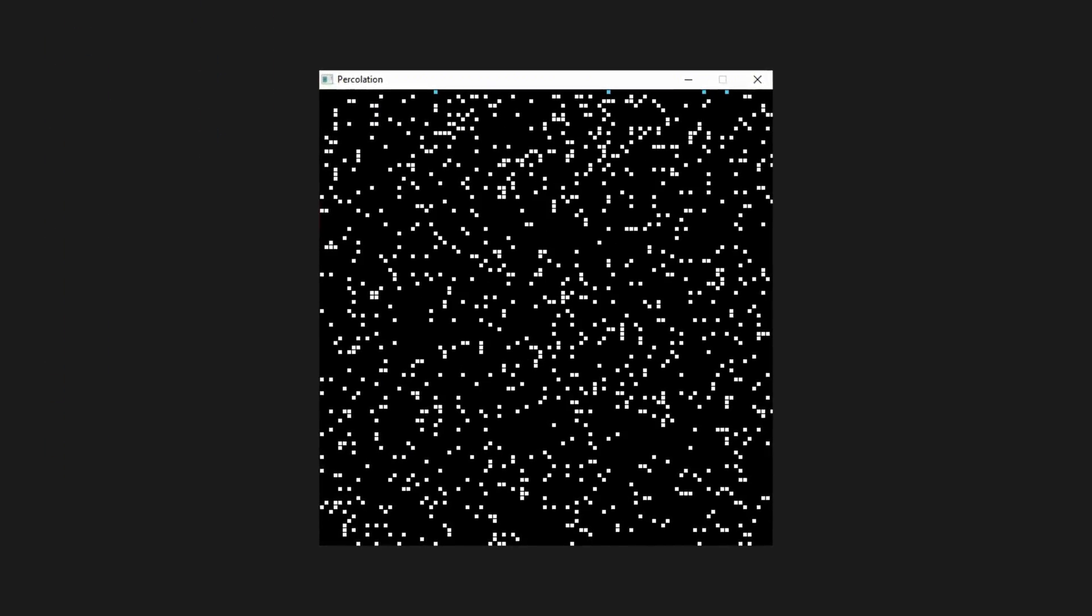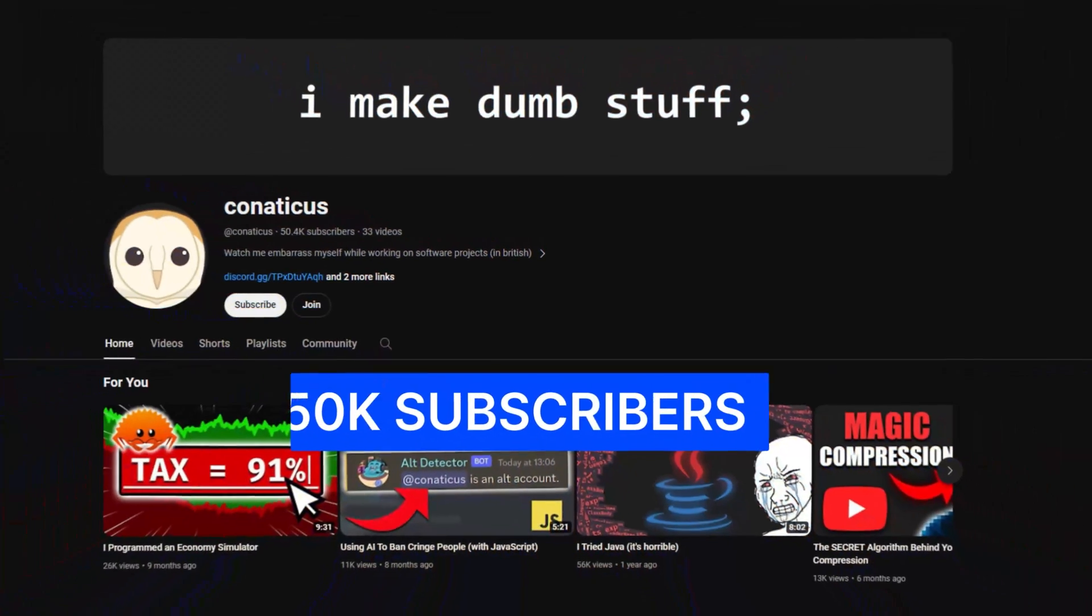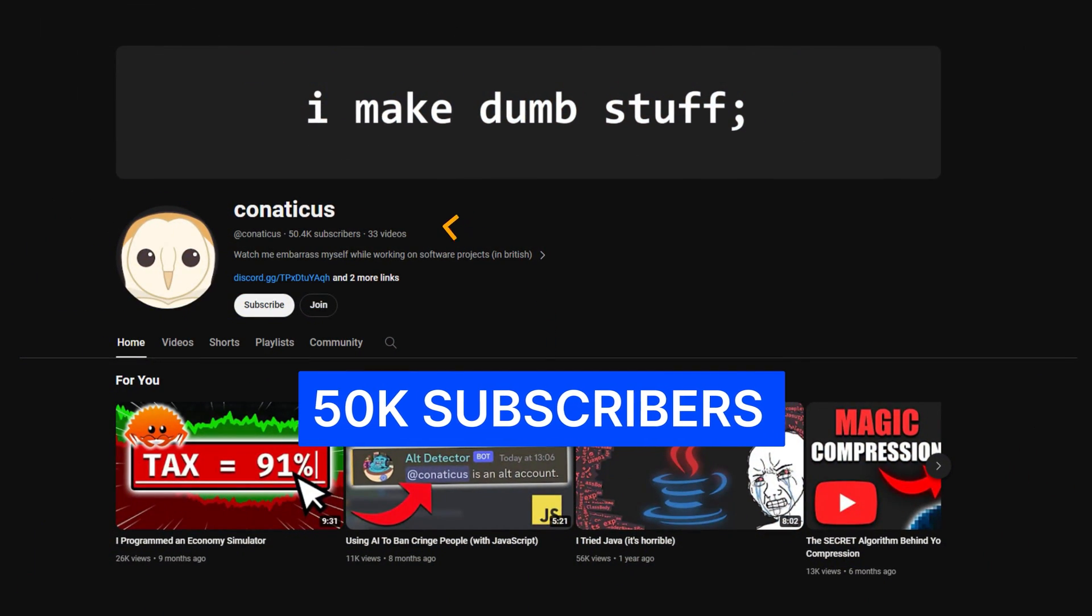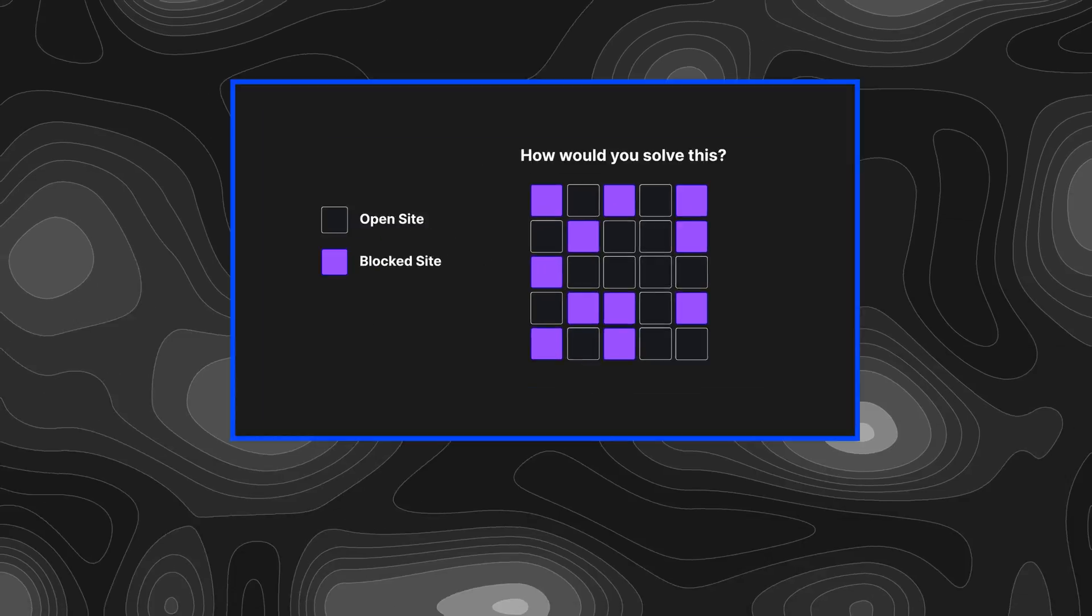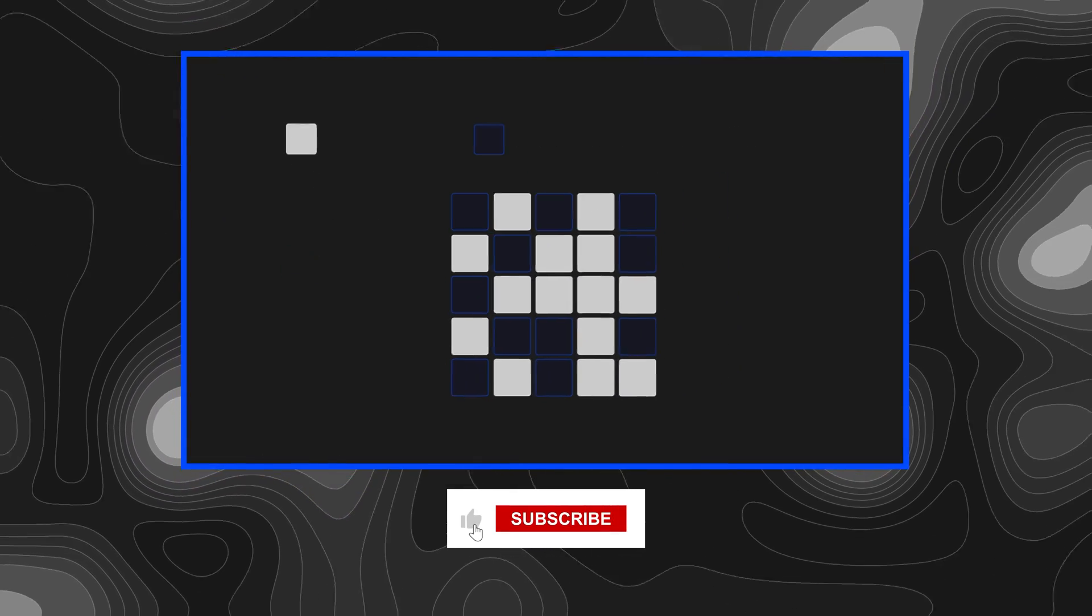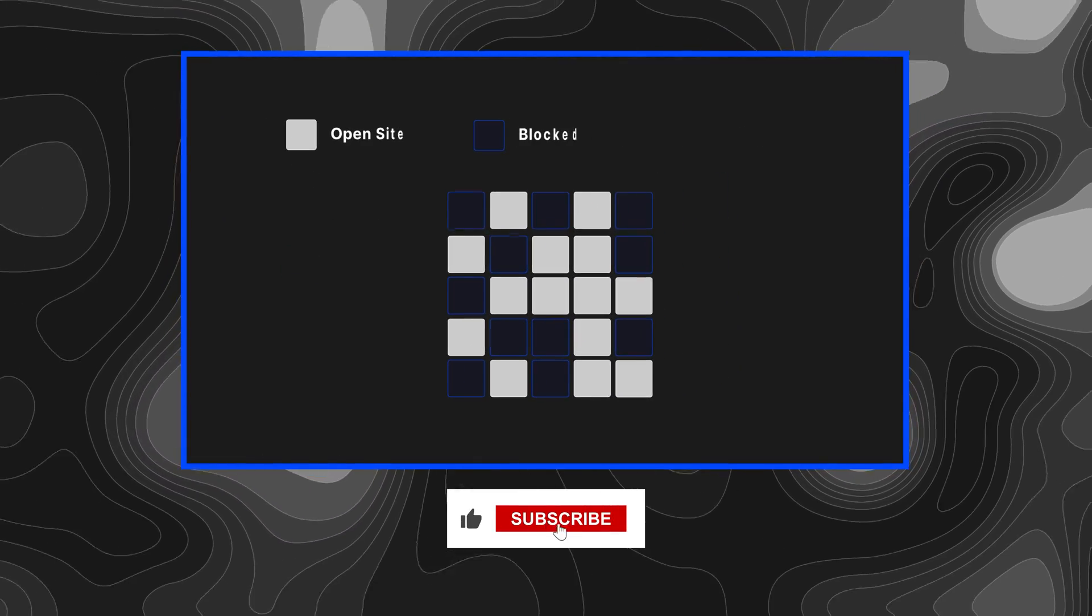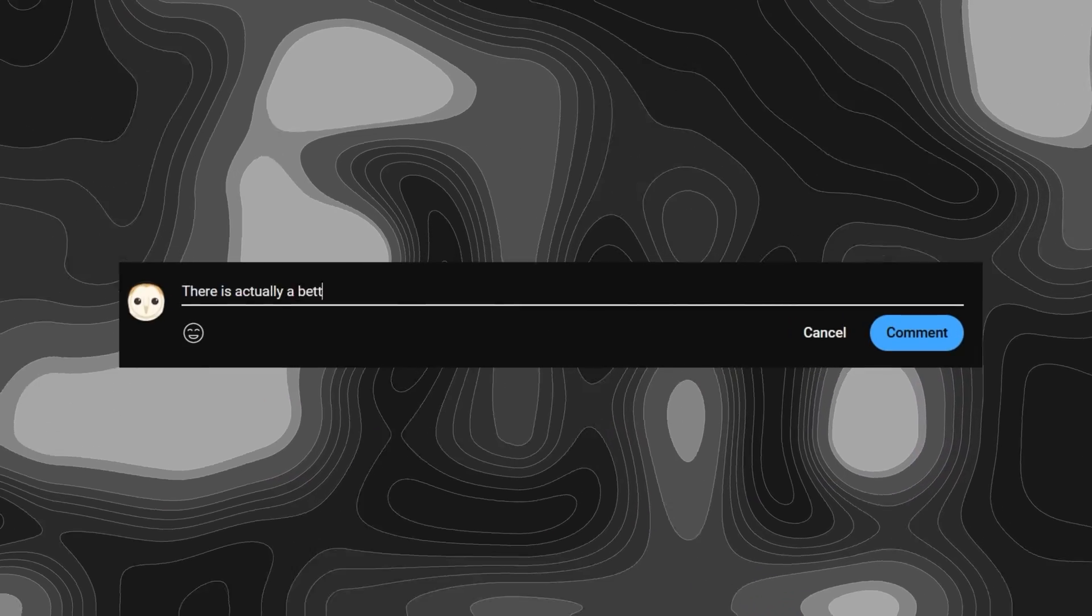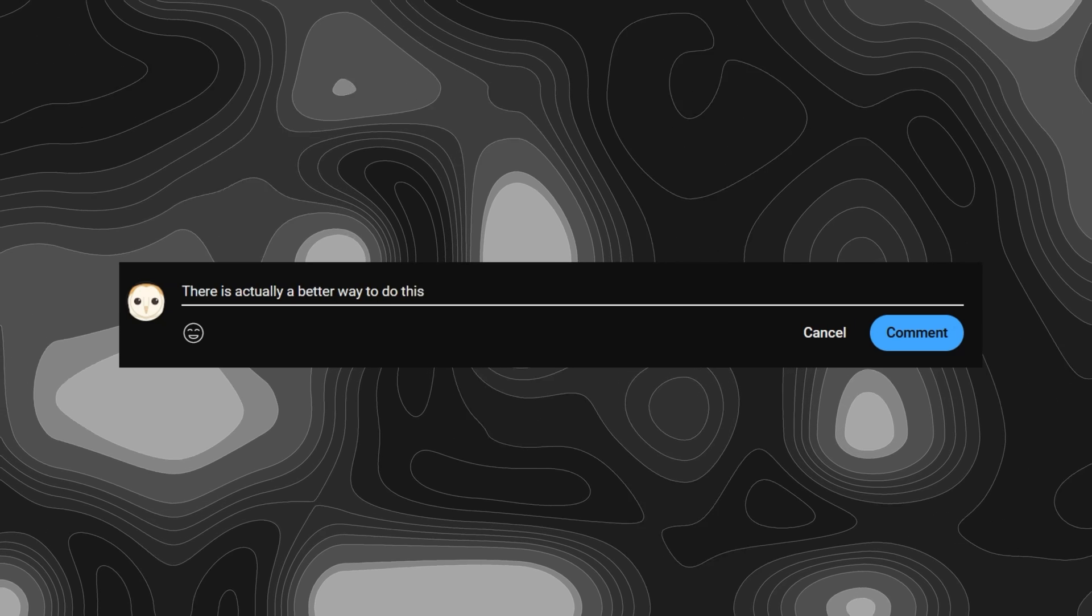And there we have it, an implementation of fast percolation inside our grid. I would like to give a huge thank you for 50,000 subscribers, as this just would not be possible without you all. If you enjoyed this new style of video, be sure to like and subscribe, and let me know your own solutions or video suggestions below. Thanks for watching, see you in the next video.